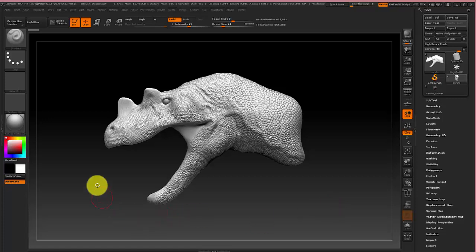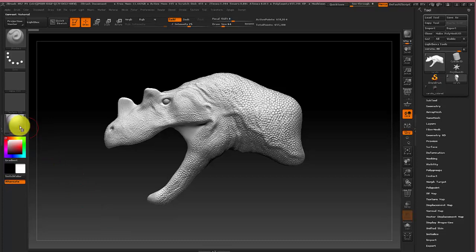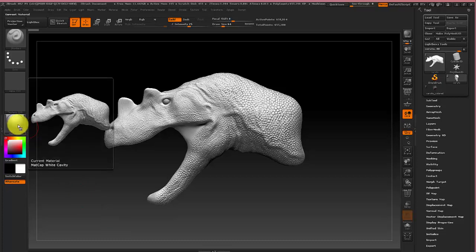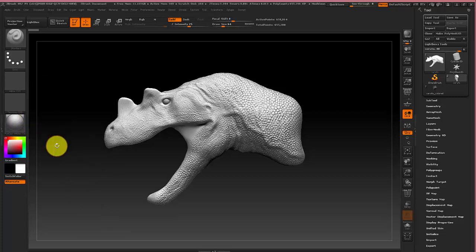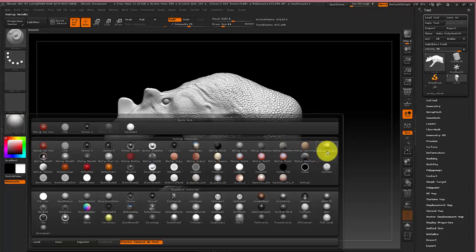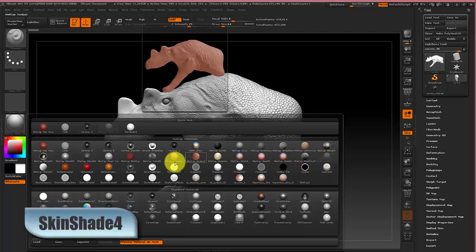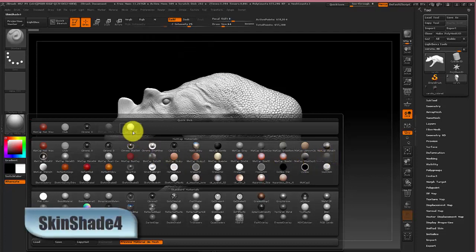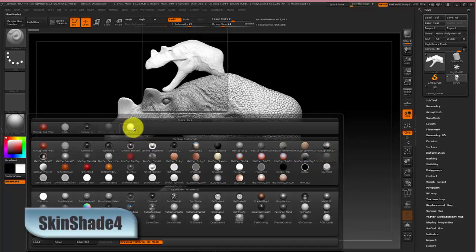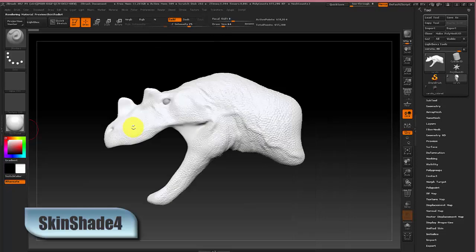And in the case of texturing models with materials, if you follow the last one we had matte cap white cavity as our material, but for texturing I like to use skin shade 4 just because it lets you see the color more.